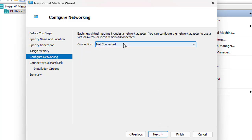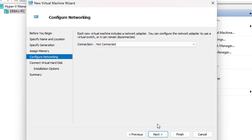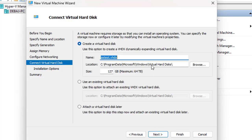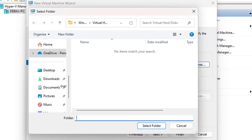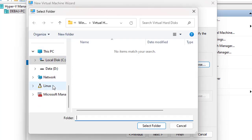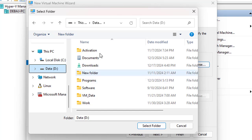Here you can make your selection; we're going to go with Generation 2 and allocate 4 gigs of RAM for this virtual machine. You can also do a little configuration with the network switch — each virtual machine includes a network adapter that you can configure to use a virtual switch, or it can remain disconnected. We can come back to that later, so click Next.